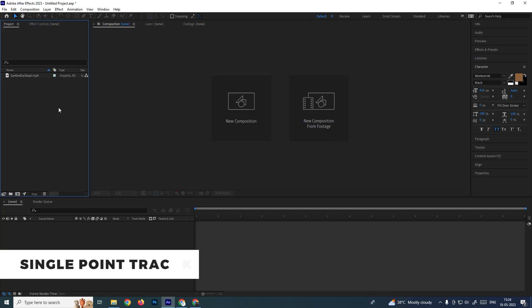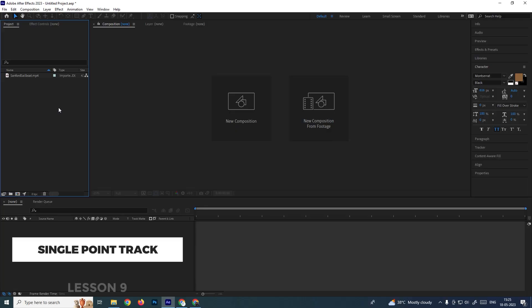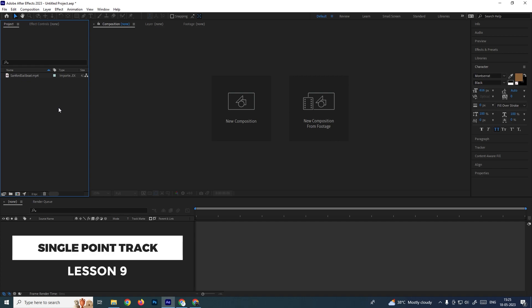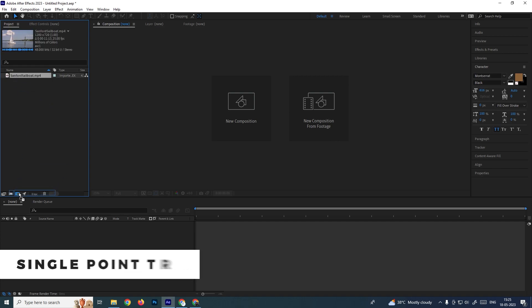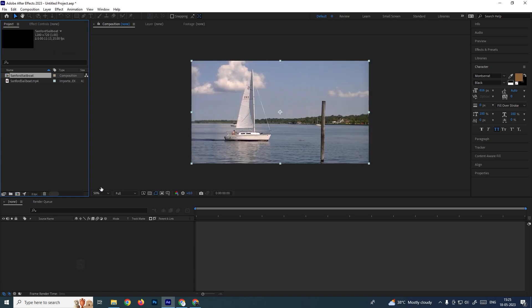Welcome back. In this video I'm going to explain the single point track. First we'll create a composition based on the footage.